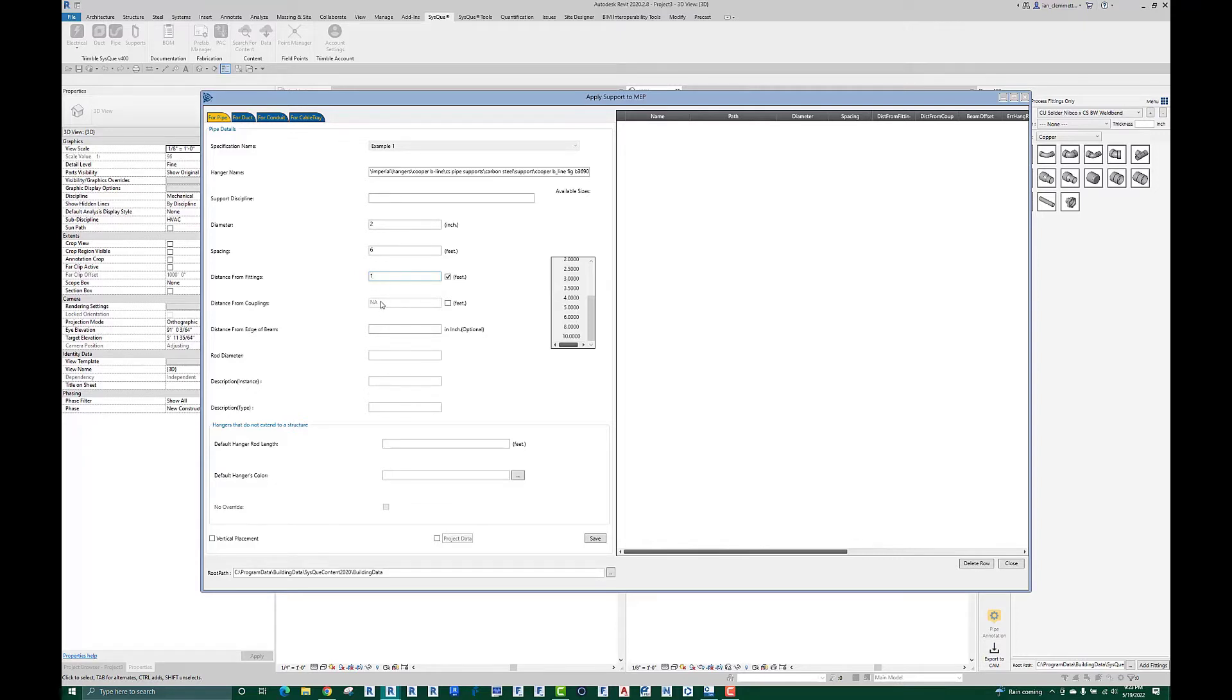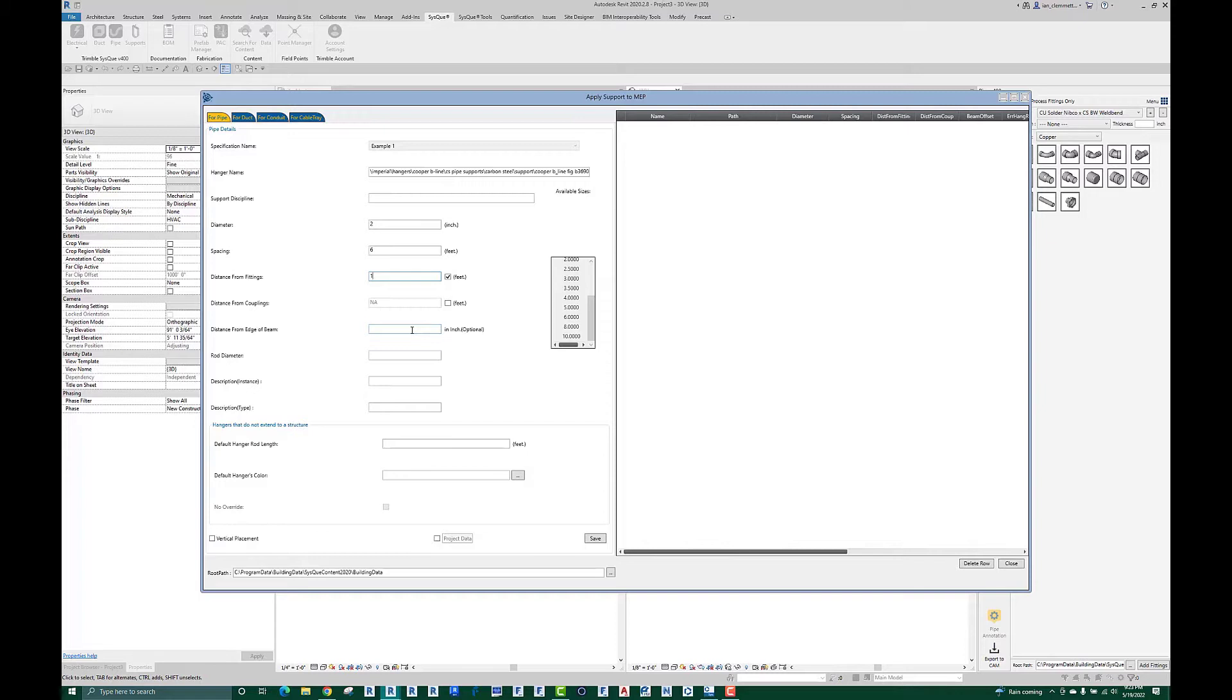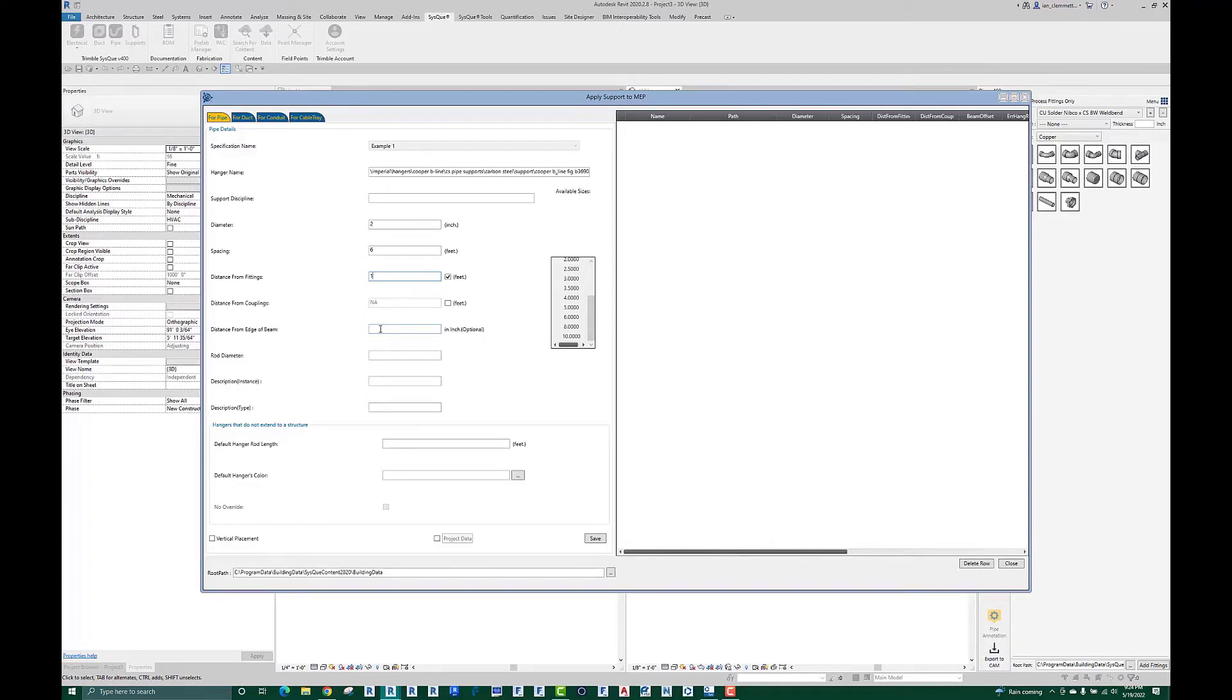Distance from edge of beam: when CISCO places a hanger you can tell it to look for structure above it. What this one does is if it does find a structural beam, rather than placing the hanger exactly six feet or one foot from a fitting, if the rod would connect to a beam it will automatically move the rod to the closest edge of the beam plus whatever I put in here. So I'm going to put in 0.75 inches, essentially for a beam clamp, and I'm working on the assumption that my beam clamps are going to push any rod three quarters of an inch off the edge of a beam.